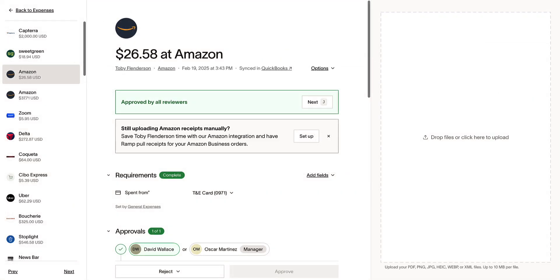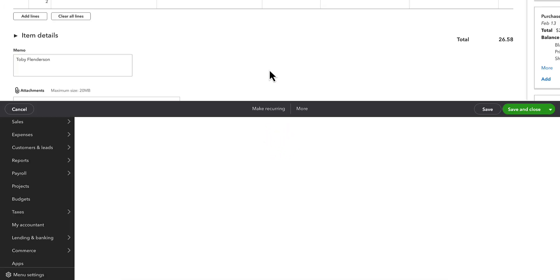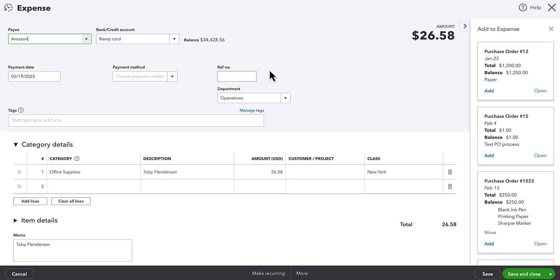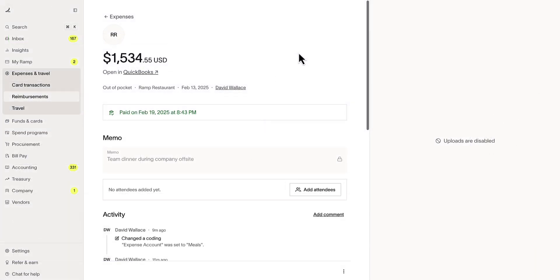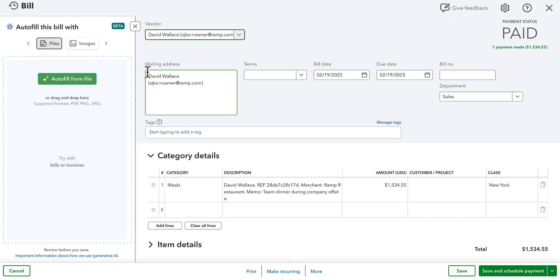Once we have synced our transactions and reimbursements, RAMPS offers a direct hyperlink to the associated record in QuickBooks for easy access. Here's one of the credit card transactions from earlier. These can be located in QuickBooks under Expenses, and the same works for reimbursements. Reimbursements can be found in QuickBooks under Bill Payments.